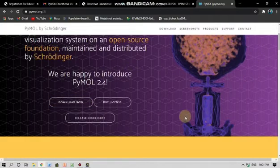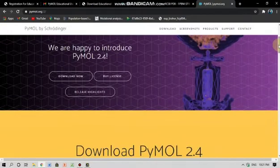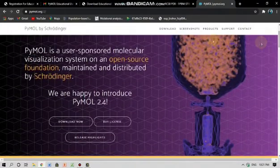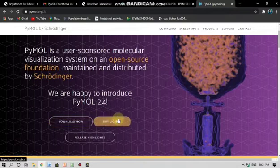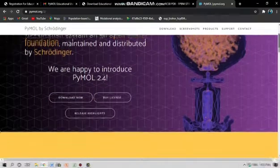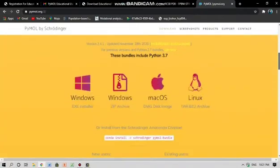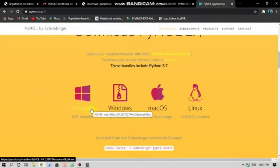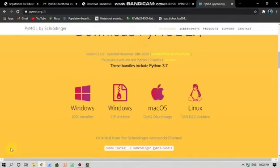If you want to run the free version of this software you can simply download it, otherwise you can also buy the license and perform various other functions as well. You can also go down and see the different operating systems. I have the Windows operating system, so I'll just click here and the file will start to download.